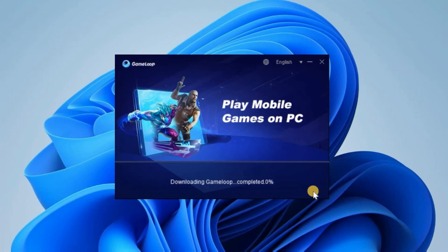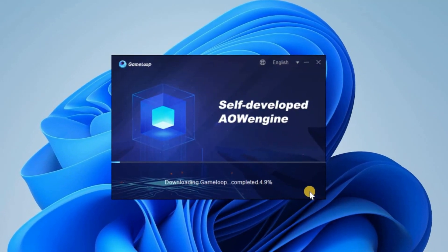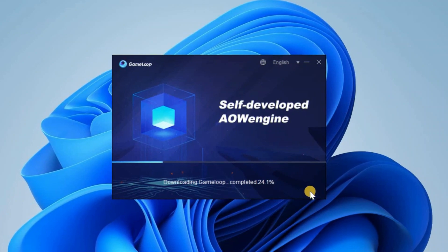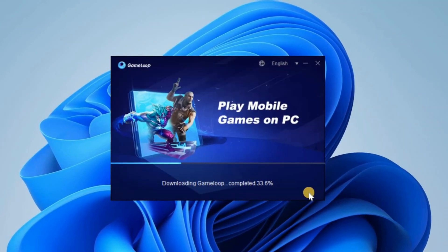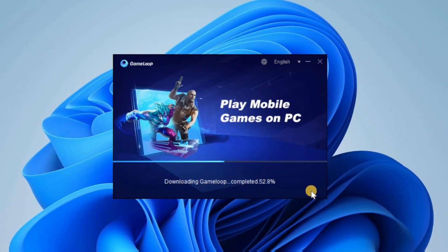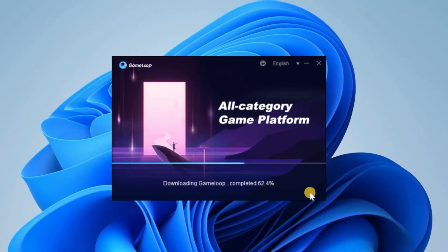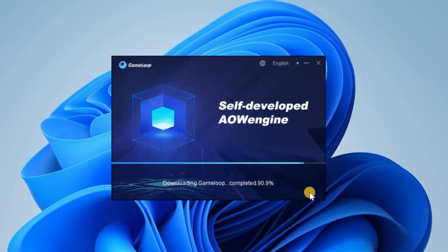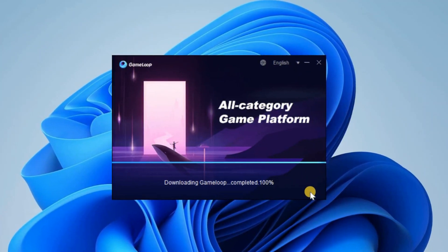If you don't have 8GB of RAM, there's no need to install the game. I am not here to waste your time. To play this game, you must have at least 8GB of RAM.